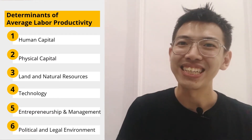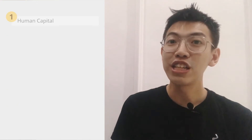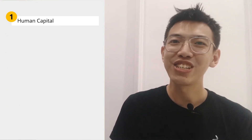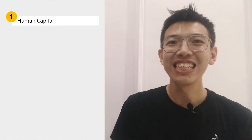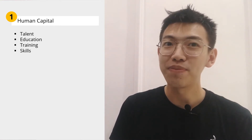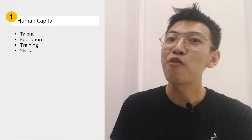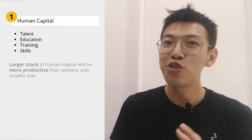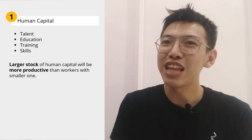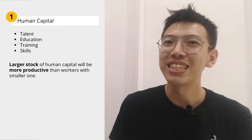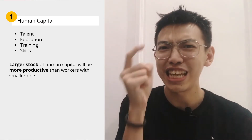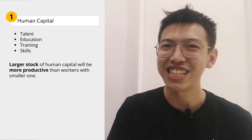Let's take a look one by one. First, human capital — such as talent, education, training, and skill. People who have a larger stock of human capital tend to be more productive than workers with a smaller one. Because of that, you have to be enthusiastic in learning this lesson.